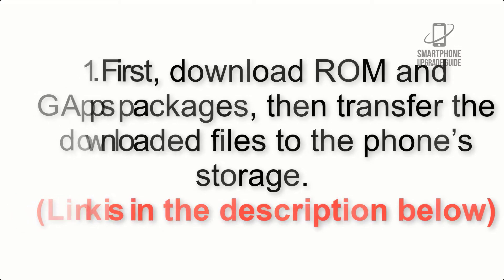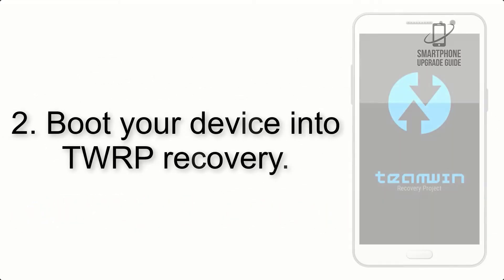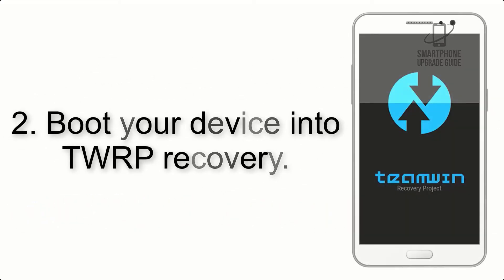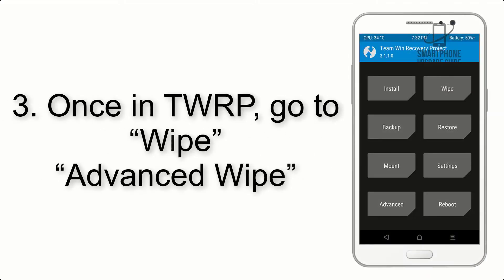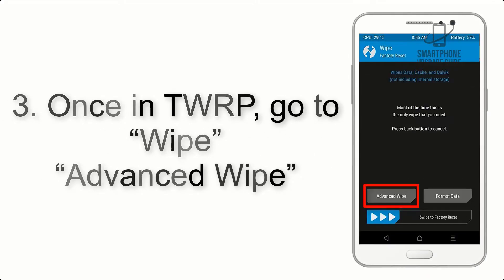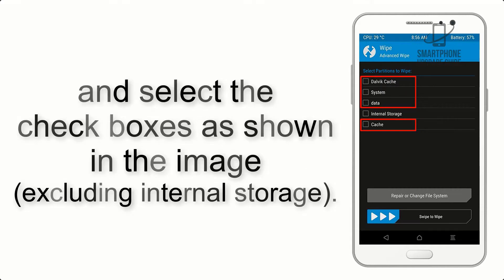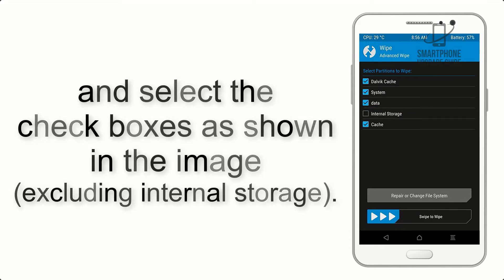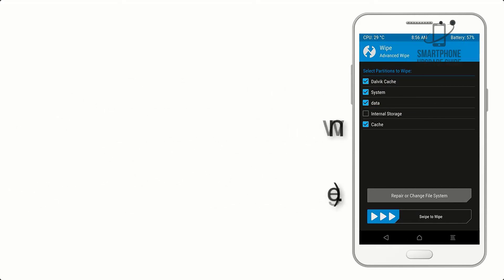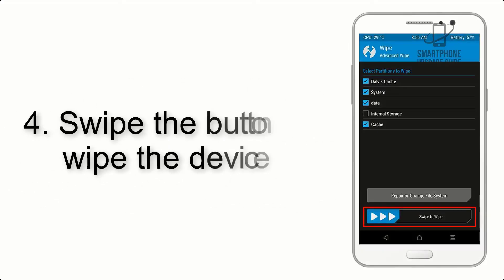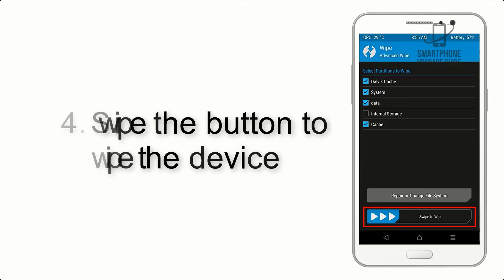Step 2: Boot your device into TWRP recovery. Once in TWRP, click on Wipe, then Advanced Wipe, and select the checkboxes as shown in the image, excluding internal storage. Step 4: Swipe the button to wipe the device.